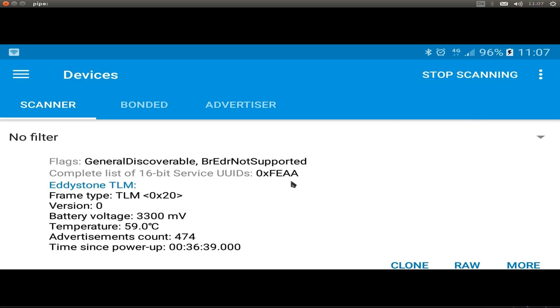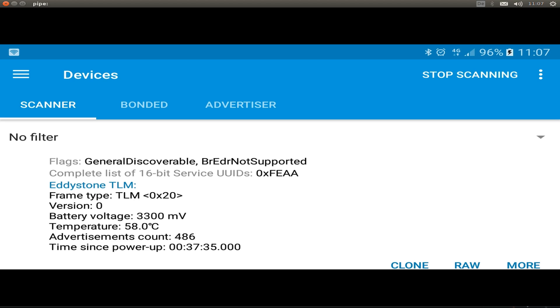Now we can press the scan button and we see the fresh packages from our Bluetooth device. So we see all the data are freshly received from our beacons. Only the battery voltage stays constant because we're sending a constant value. But all the other values are constantly changed from our beacon.